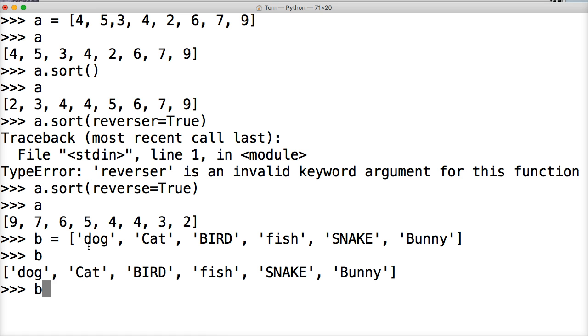And there's a reason why I put these in capitals and non-capitals. I'll show you in a second. Hit return, and we'll call B, and you can see there's really no alphabetical order for our animals here. So let's call sort to put them in alphabetical order. So sort, parentheses, no arguments. Hit return.